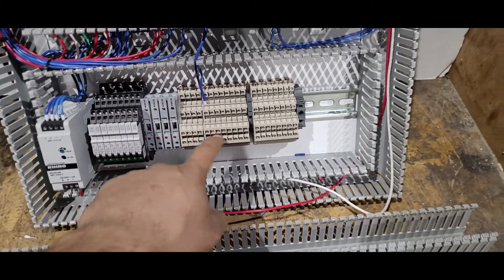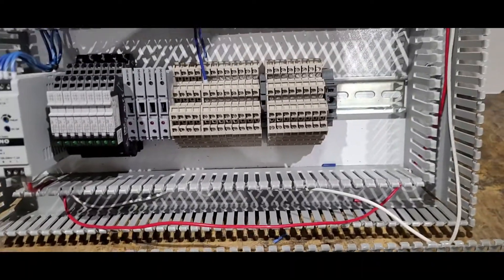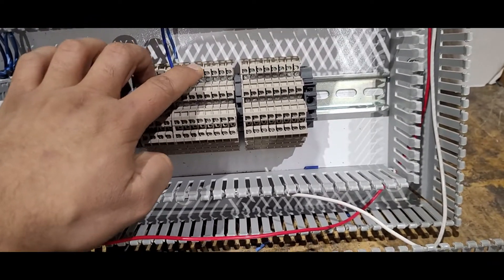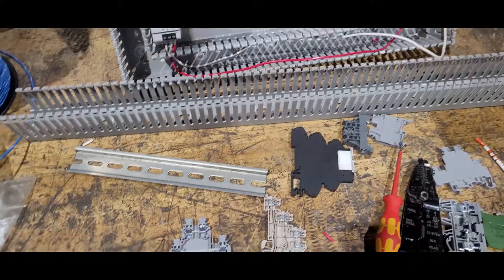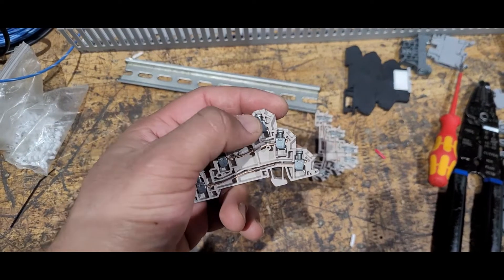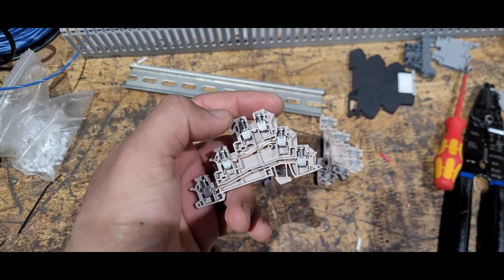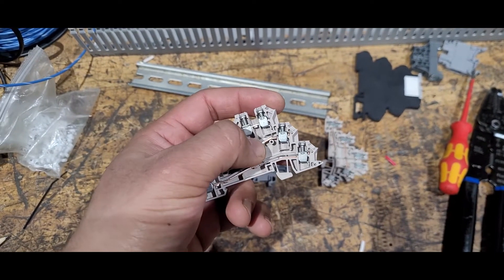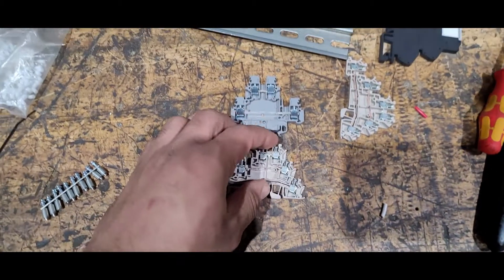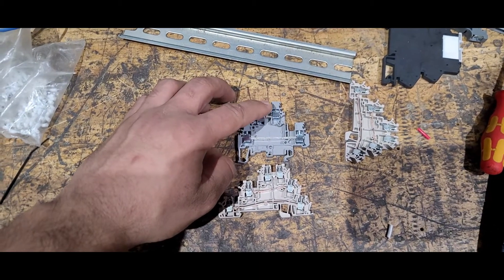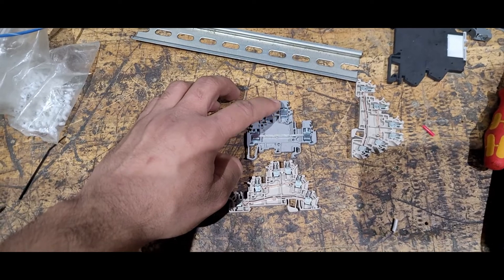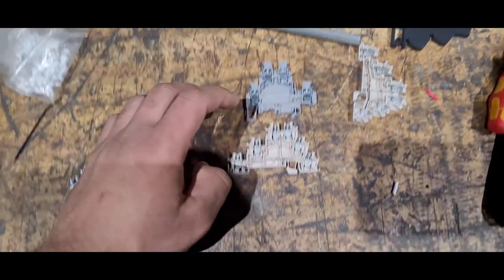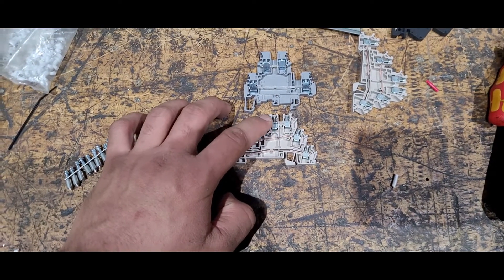Whatever outputs from these relays are going to be coming to these terminal blocks. This is a different type of terminal block with three levels - level one, level two, level three. I can put three wires: one on top, one in the middle, and one on the bottom. As I explained earlier, the other one has two levels, this one has three levels.